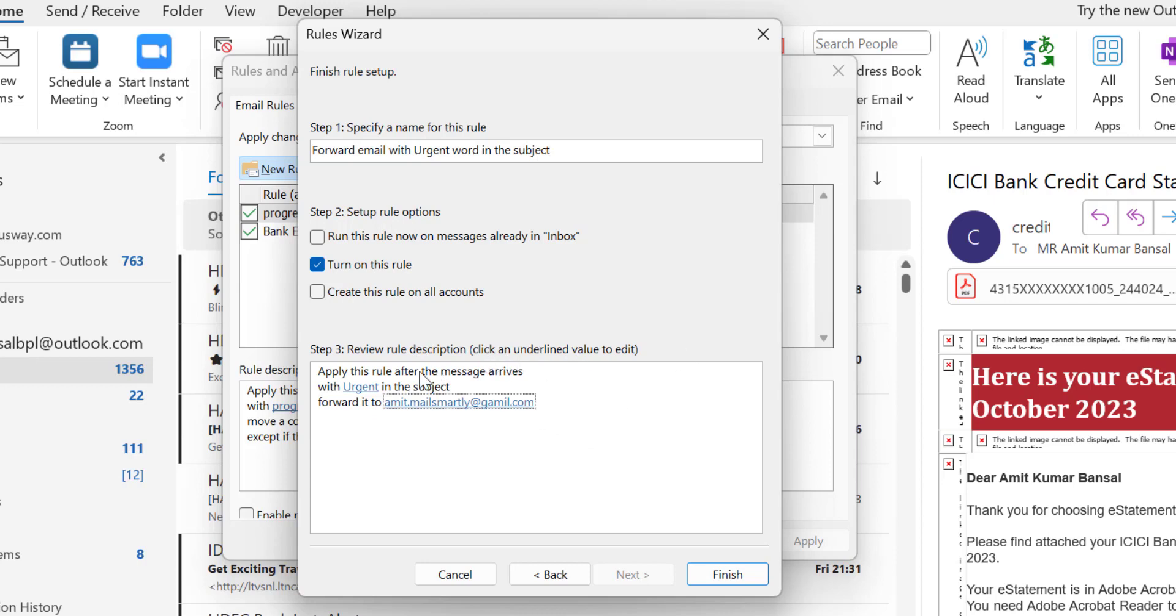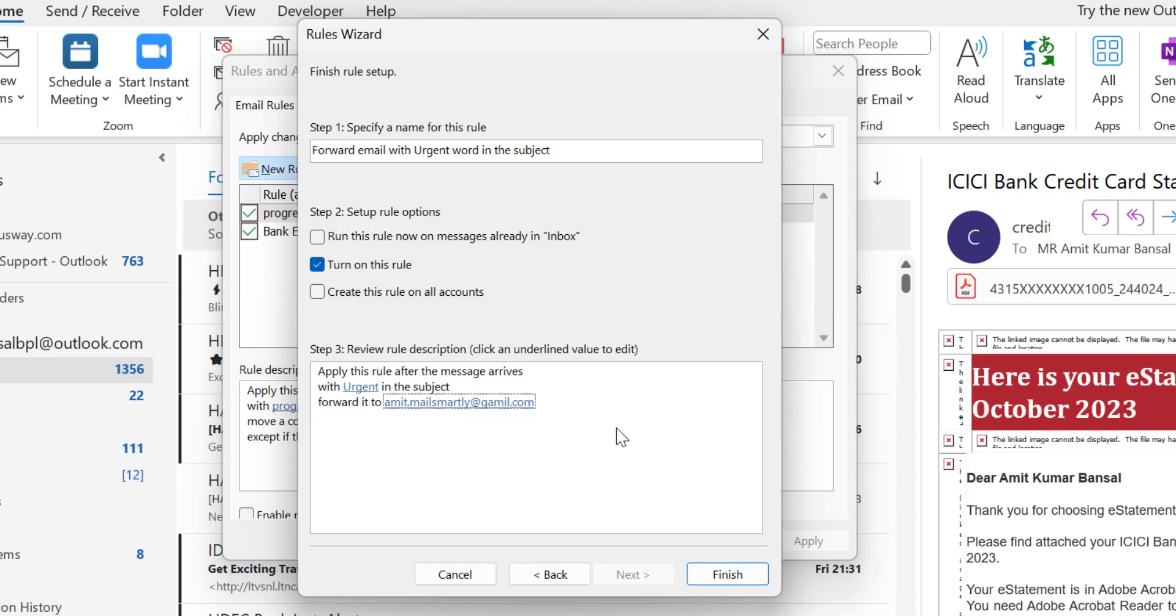I don't want to edit anything. I have already added the information in the previous step. Once again: apply this rule after the message arrives with urgent in the subject, forward it to this email address. Hit Finish.